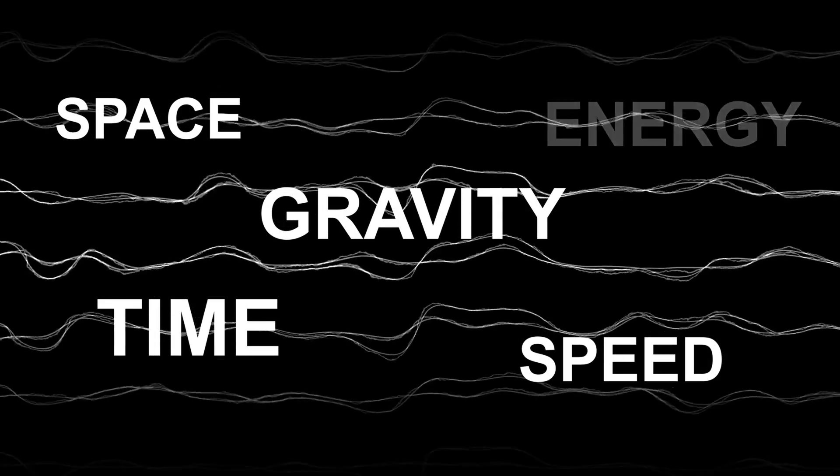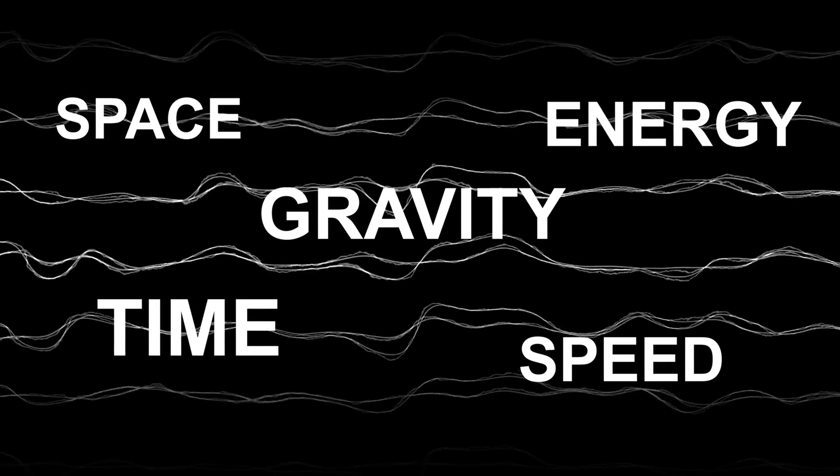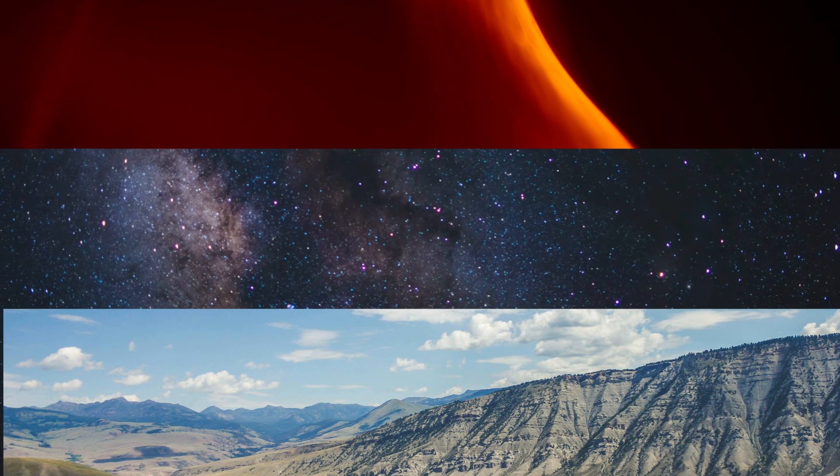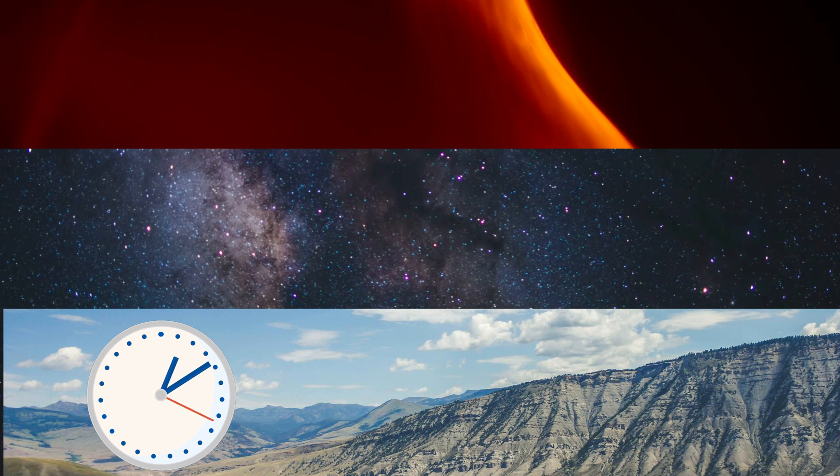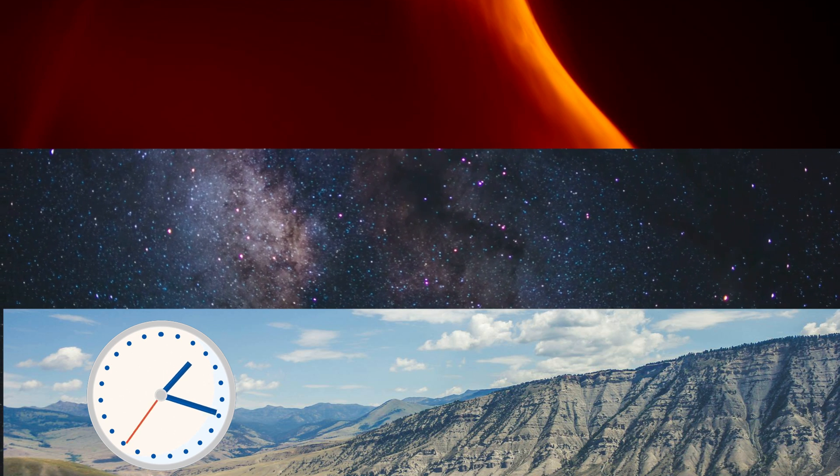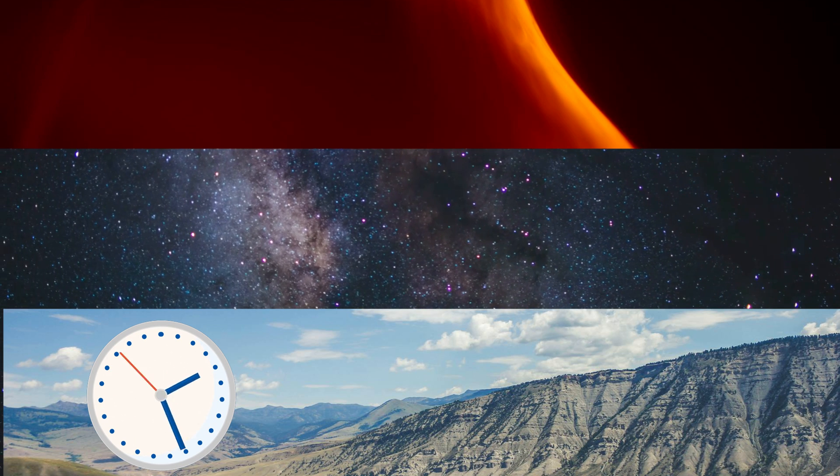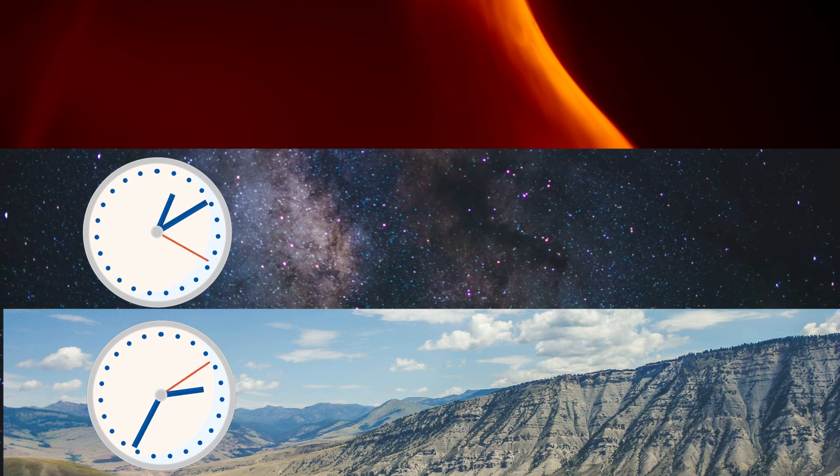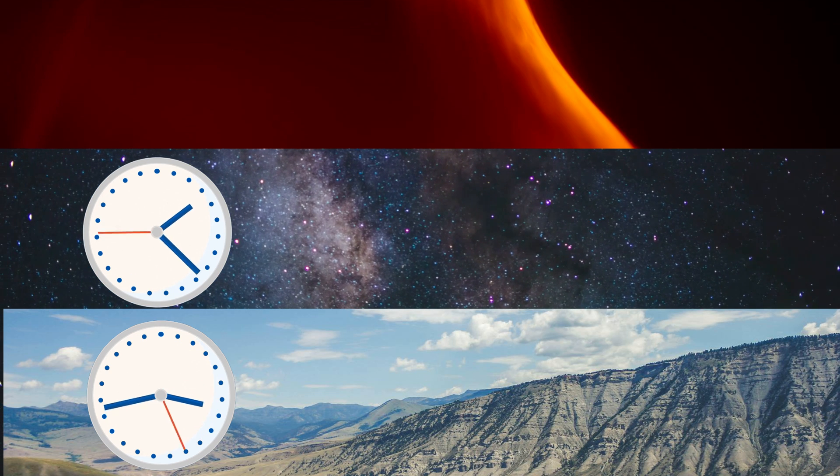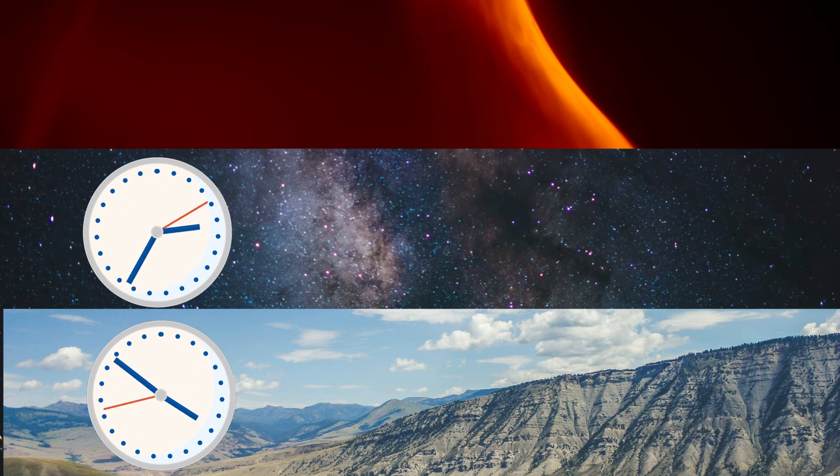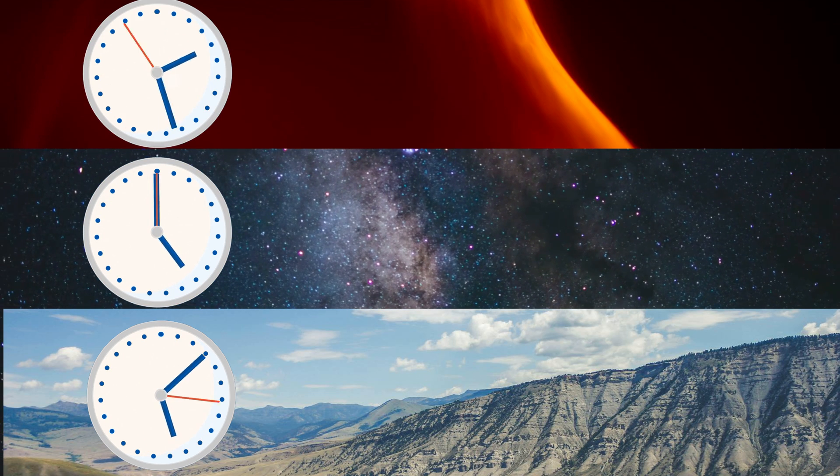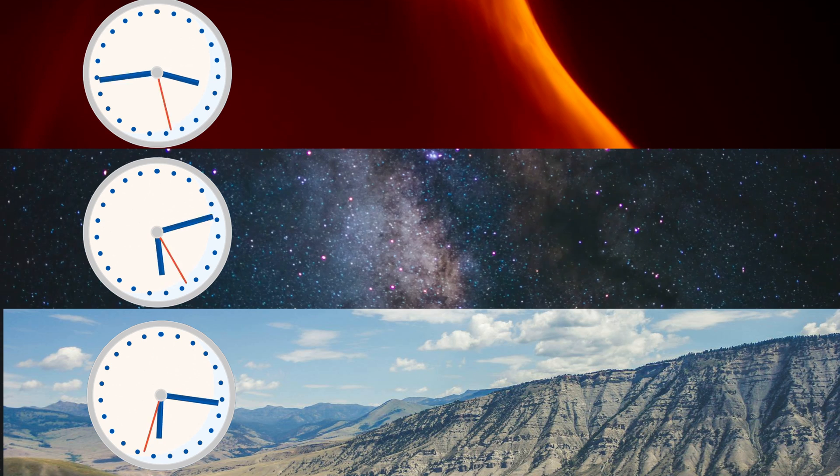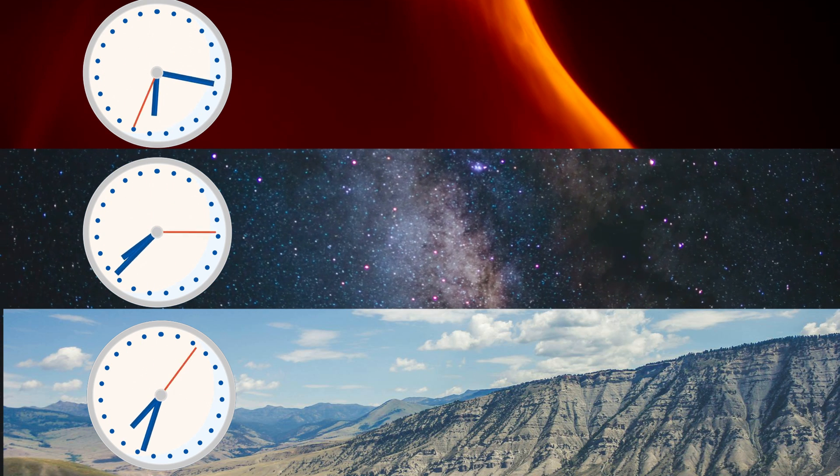Space, time, gravity, speed, energy, everything seems to be connected. For example, if we get three objects, one on Earth, one traveling through a space with velocity close to light speed, and one near a massive black hole, each one would experience the passing of time differently.